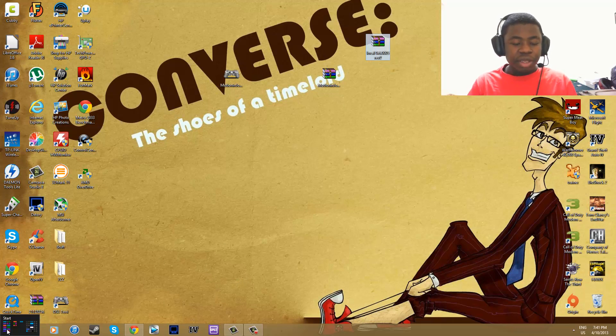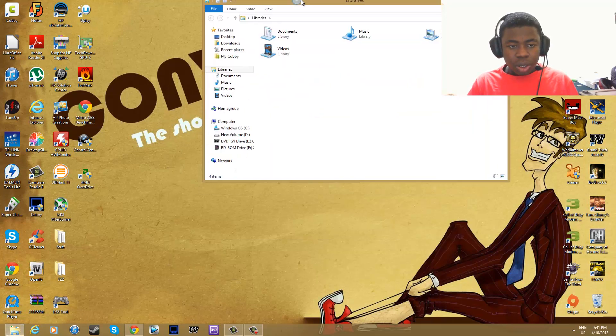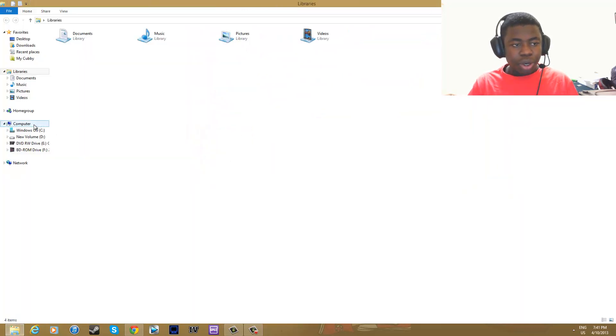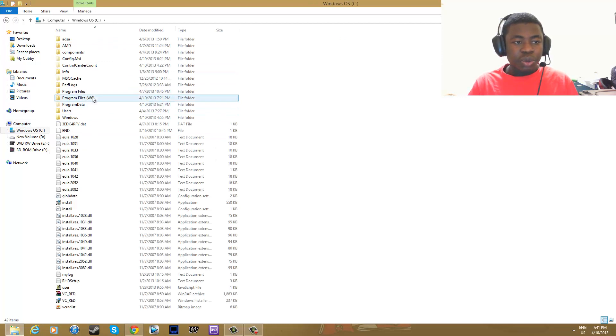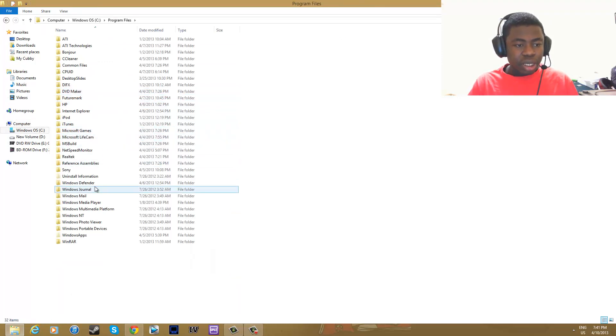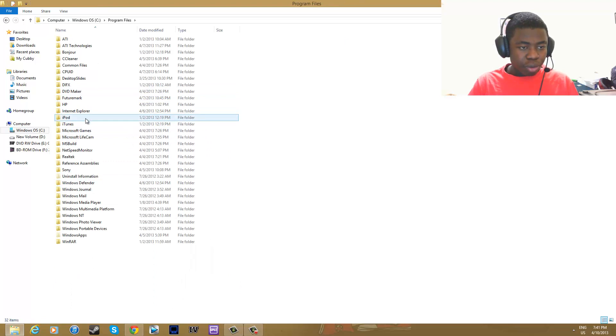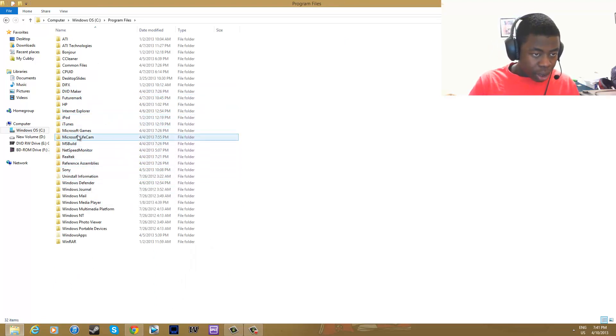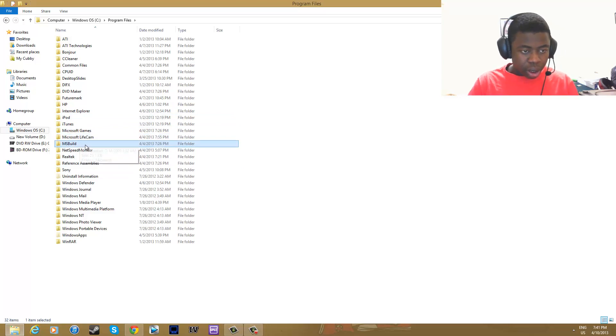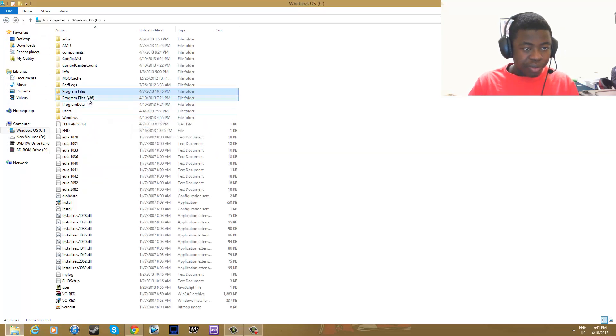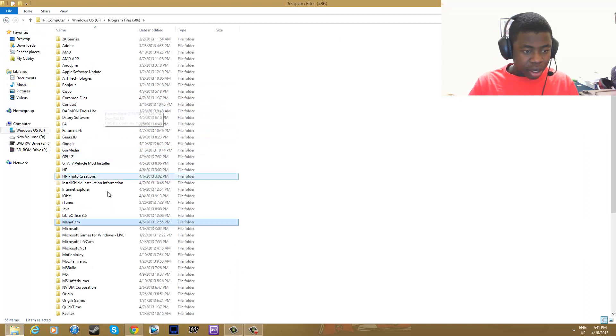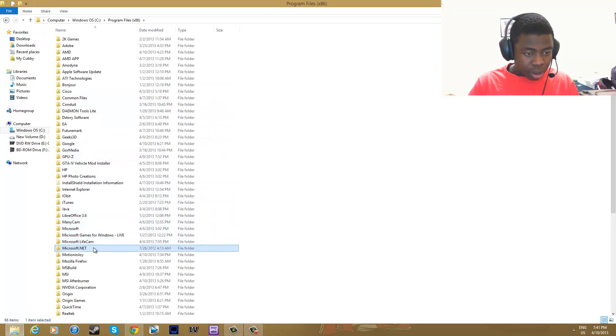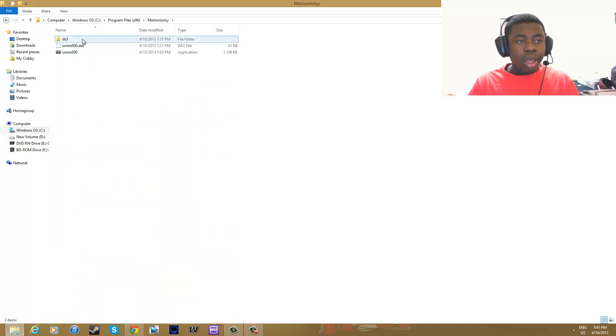You also need WinRAR for this. You want to go to your computer, click on your hard disk that you have installed Windows on, then click on Program Files. Look for Motion Joy, where is it? Actually let's go to Program Files x86, must be there. Motion Joy, and you want to click